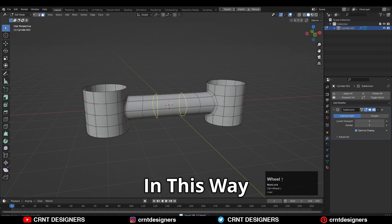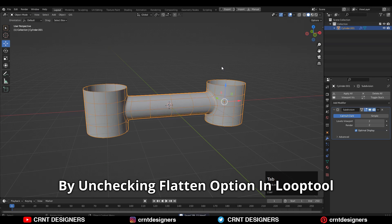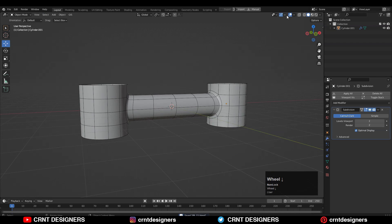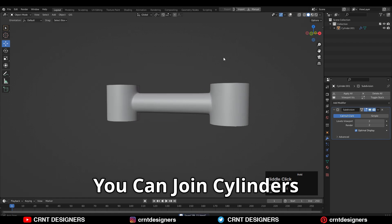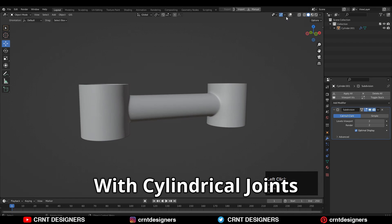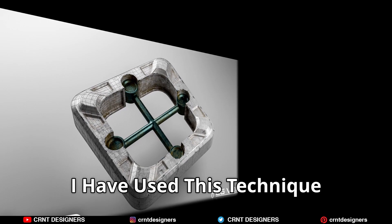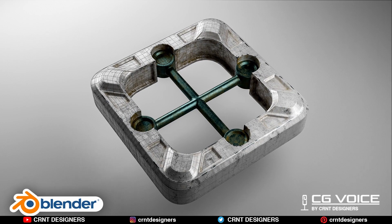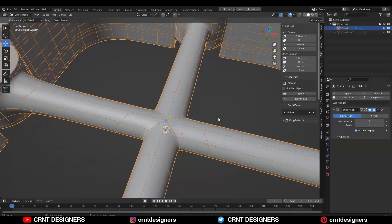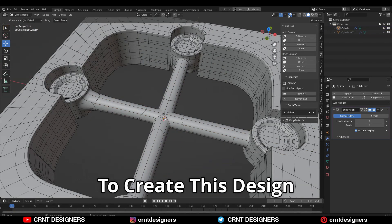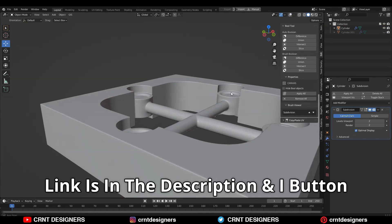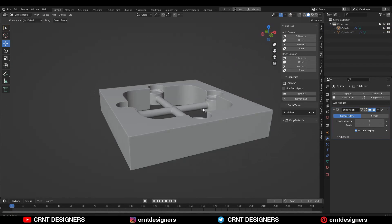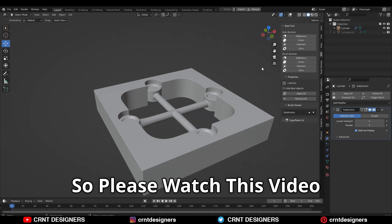In this way, by unchecking the flatten option in the loop tool, you can join cylinders with a cylindrical joint. And I have used this technique in this video on a CG voice YouTube channel to create this design. Link is in the description and the i button. So please watch this video.